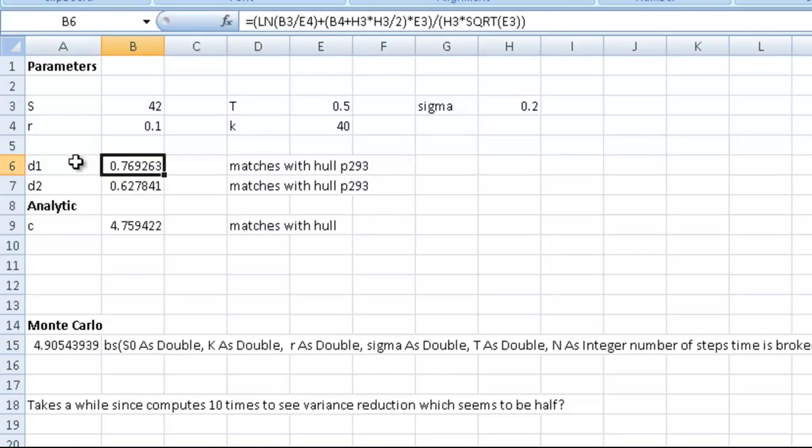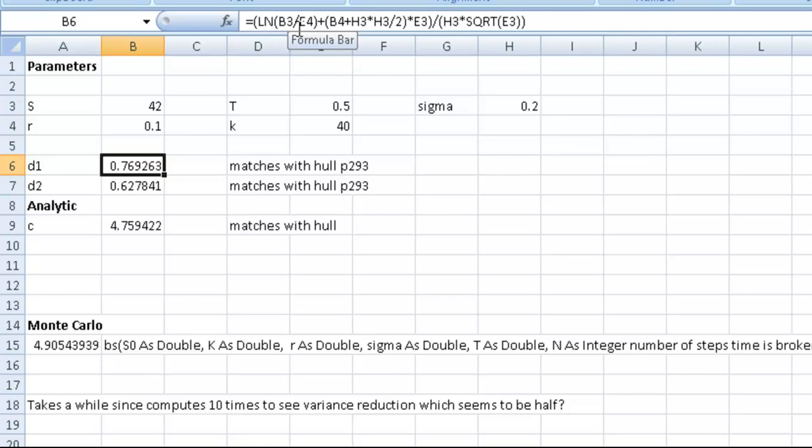D1 is log, natural log, of B3 over E4—so that's S over K, the share price over the strike price. Here we have B4, the risk-free interest rate, plus H squared, H3 squared, which we can see from the cell is sigma.